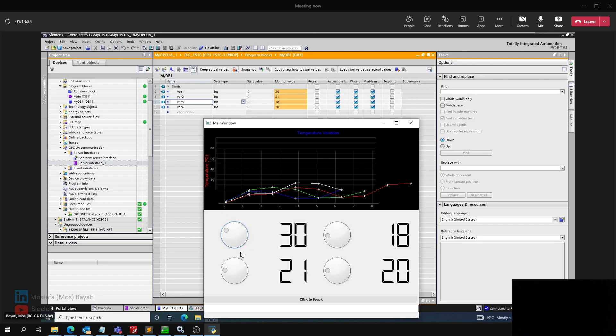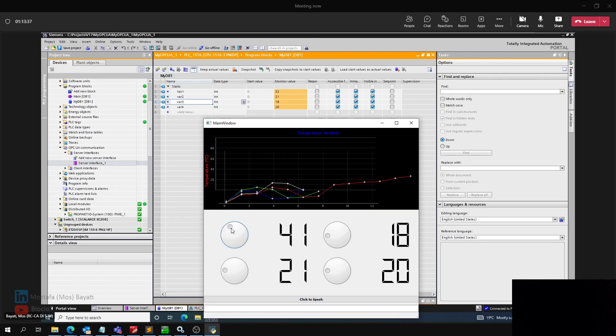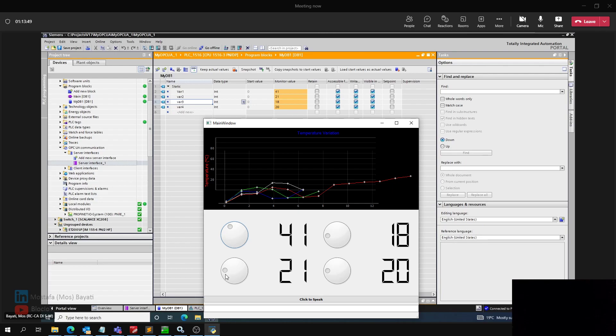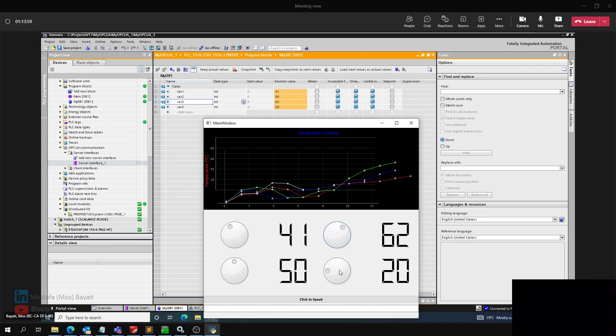So as I mentioned, this is connected to my variable 1. As you see here, I have the value 41 and 41 in real time is being sent to my PLC or my OPC UA server. My variable 2, number 50, and it goes 50, variable 3, and variable 4.